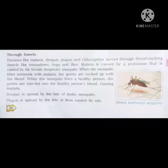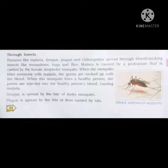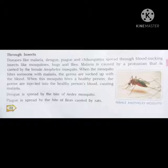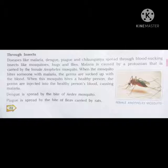Through insects: diseases like malaria, dengue, plague, and chikungunya spread through blood-sucking insects like mosquitoes, bugs, and flies. Malaria is caused by a protozoan carried by the female Anopheles mosquito. When the mosquito bites someone with malaria, the germs are sucked up with the blood, and when it bites a healthy person, the germs are injected into their blood causing malaria. Dengue is spread by the bite of the Aedes mosquito, and plague is spread by the bite of a flea carried by rats.